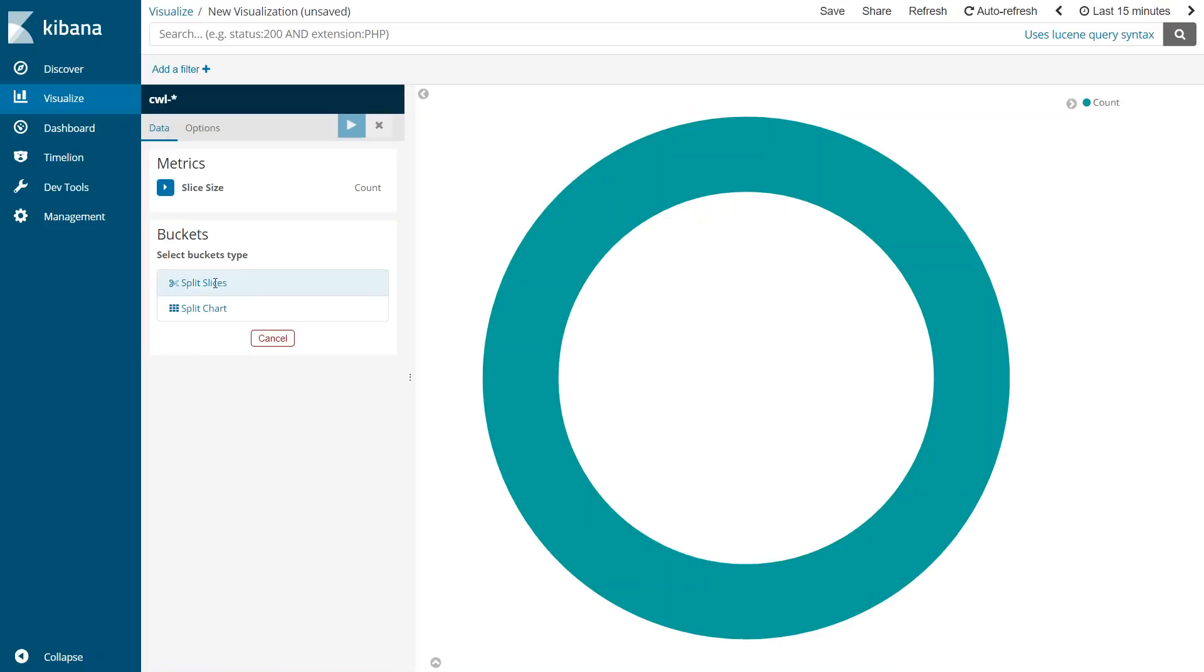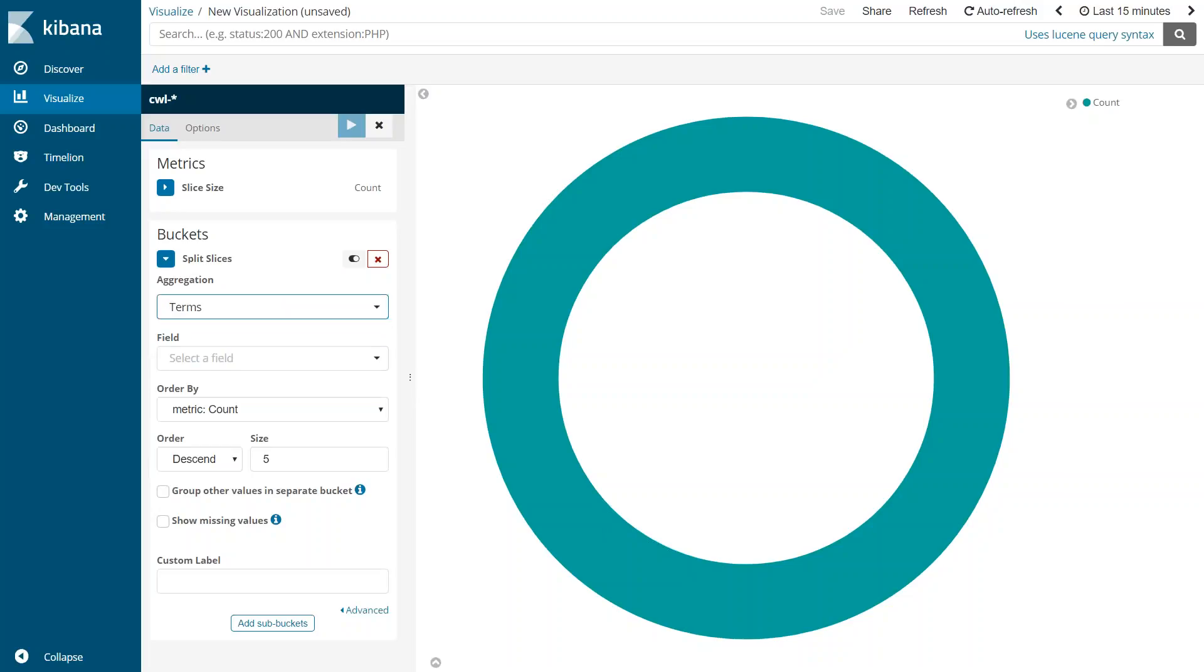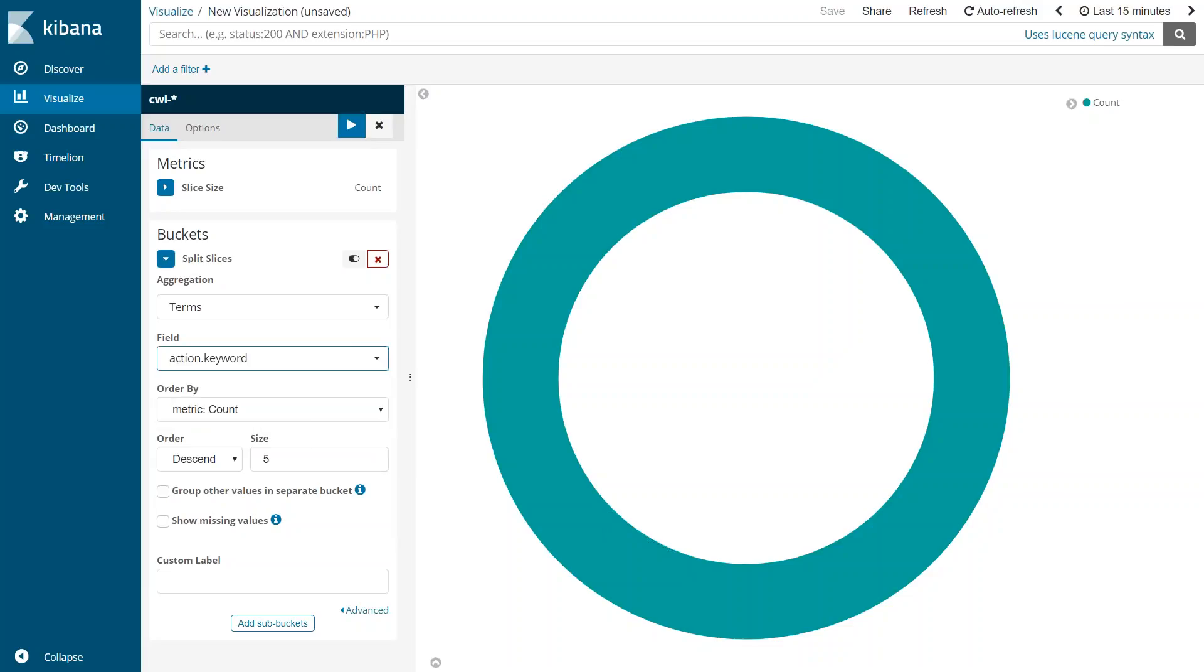So let us go ahead and create slices so that we can split the pie chart into accept traffic as well as reject traffic. Under the bucket slices, under aggregation, I want to do it by the terms and let us go ahead and select that and under which field I want to select it. There is a field called action keyword, if you remember. We are going to select that one and this action keyword has two categories. One is accept and one is reject.